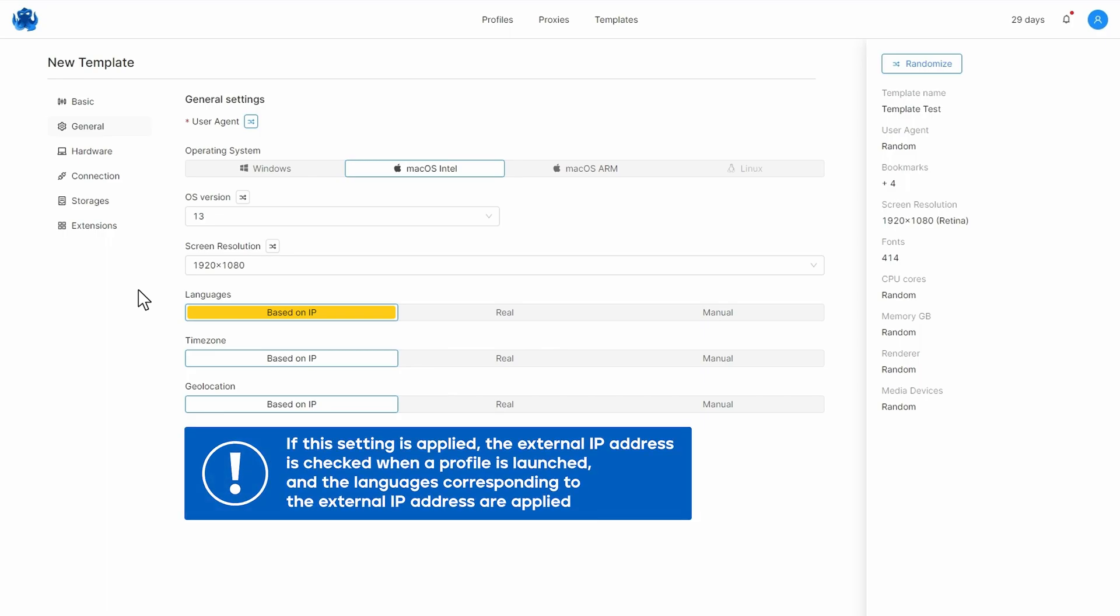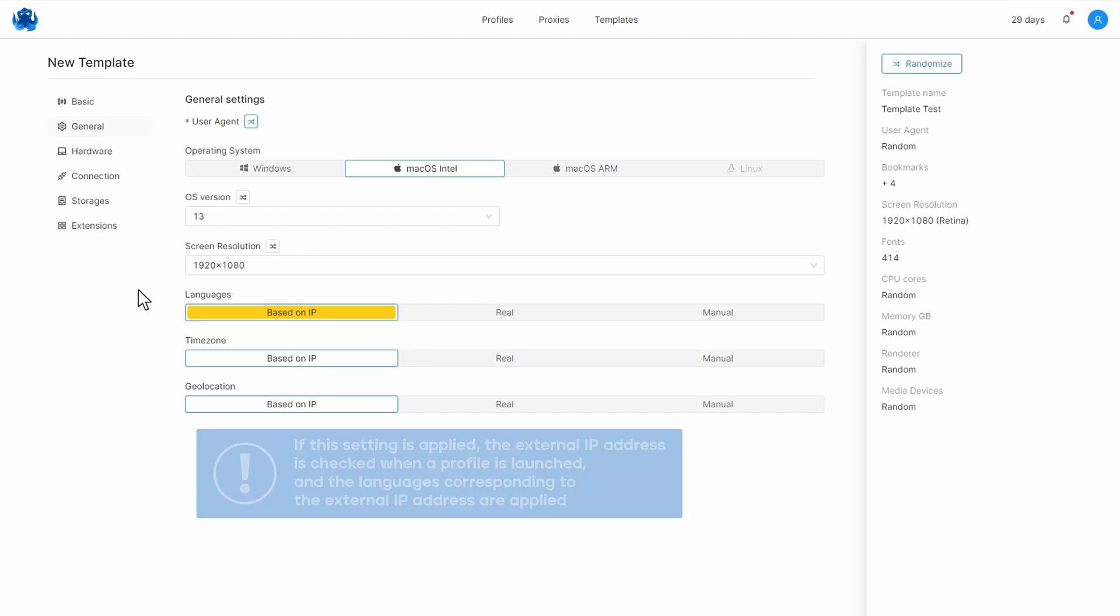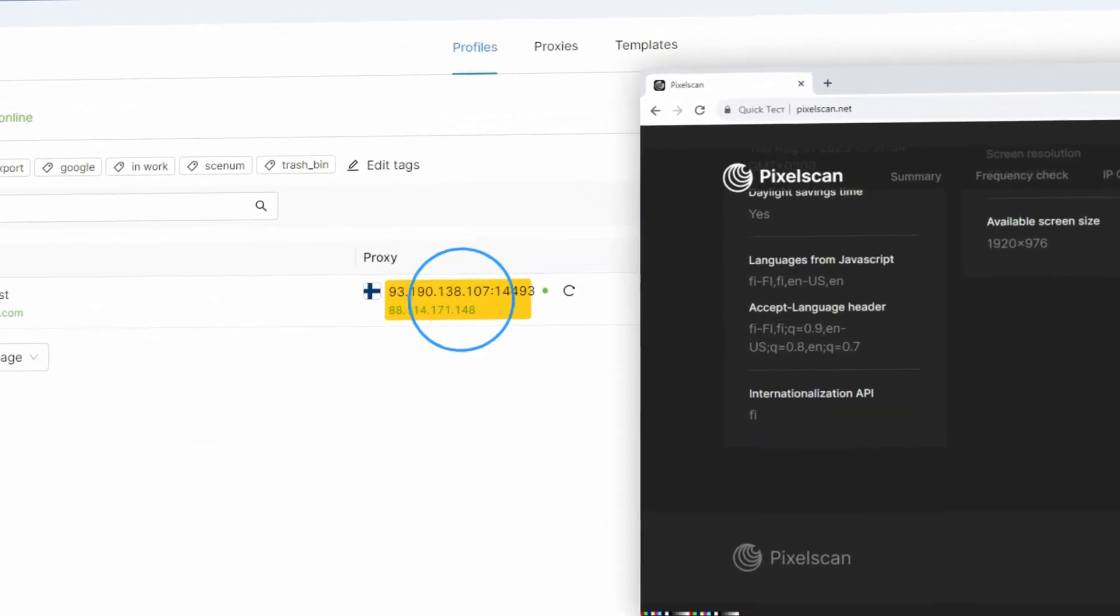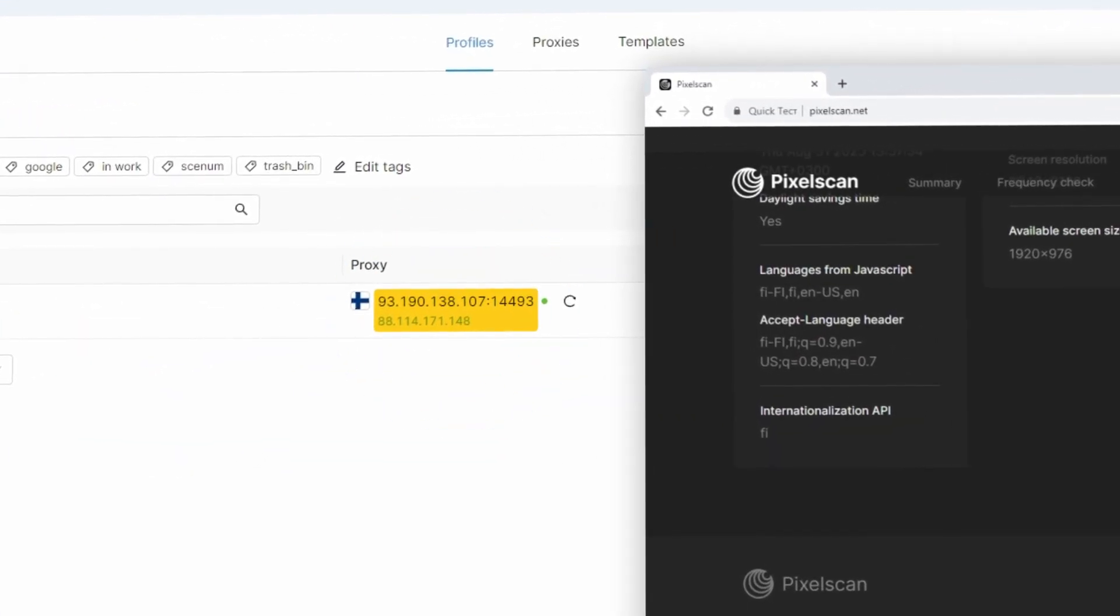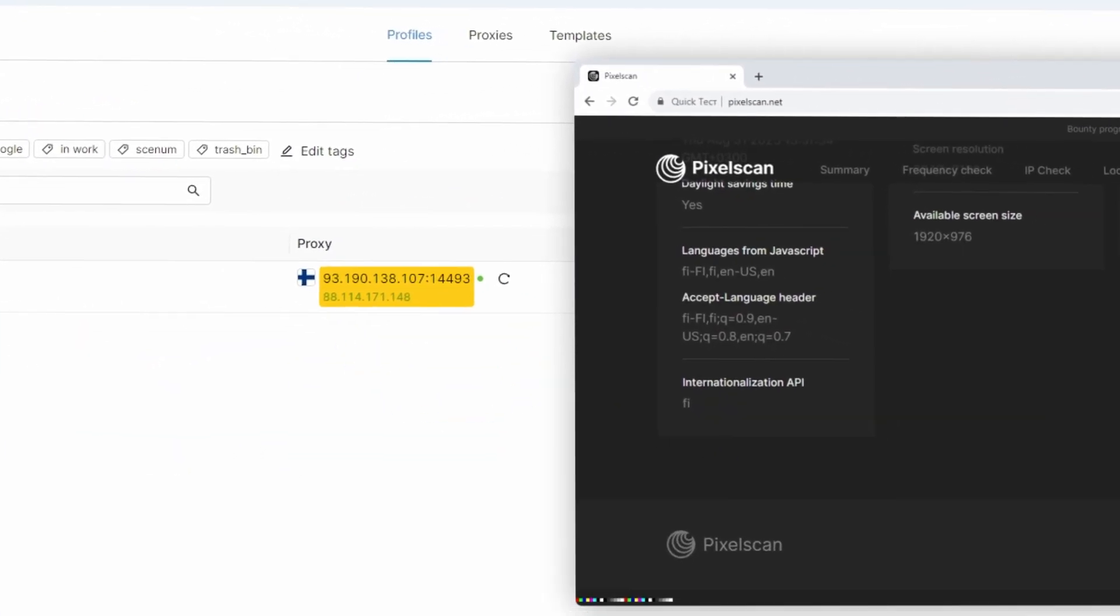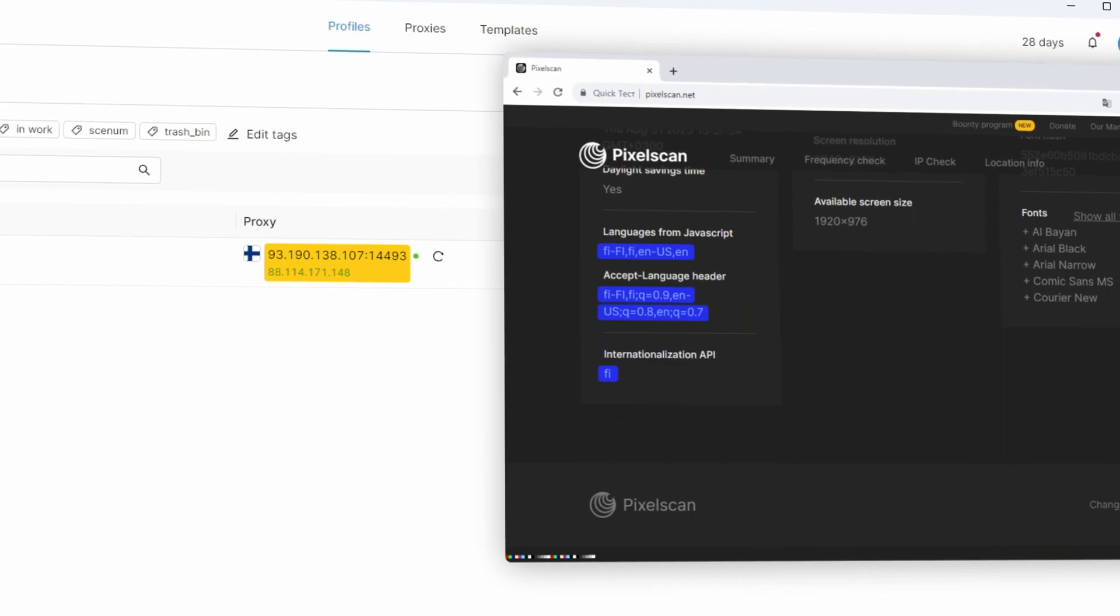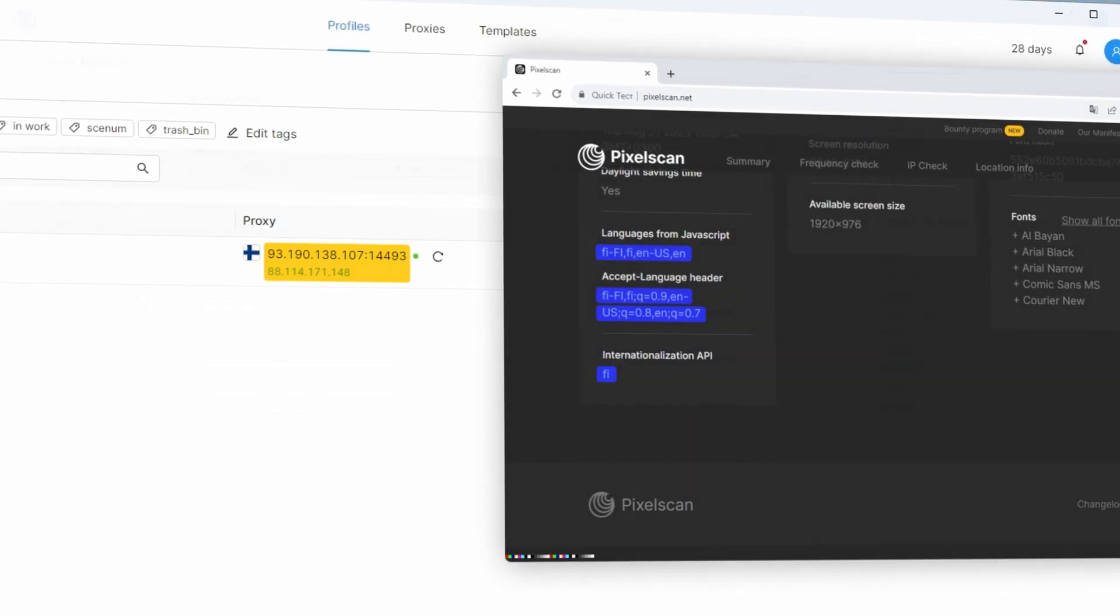By default, based on IP is used for the language setting. If the setting is applied, the external IP address is checked when a profile is launched and the languages corresponding to the external IP address are applied. This means that when you connect a proxy with a certain geolocation, profile languages will correspond to the country of that geolocation.